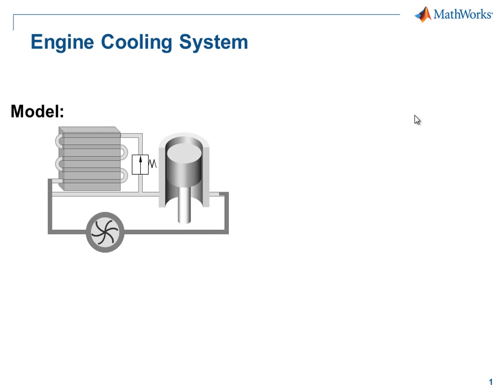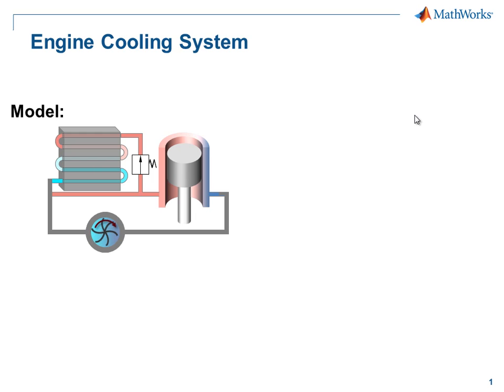This is the system that we will model. It consists of a fixed displacement pump that pushes coolant through the engine cooling system. Heat is added to the coolant by the piston.